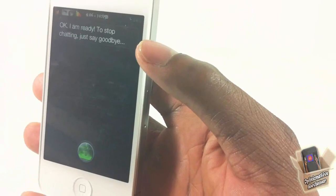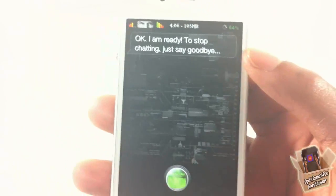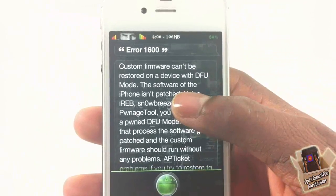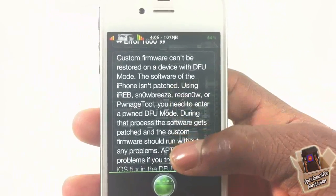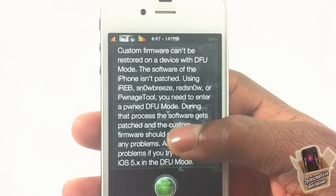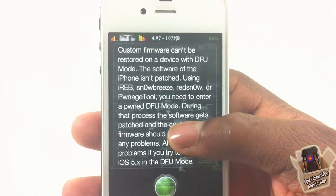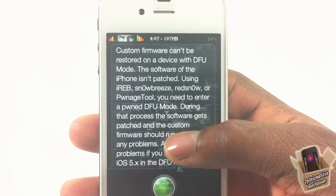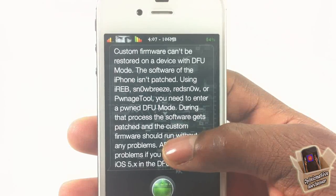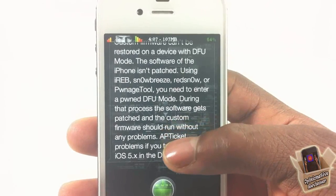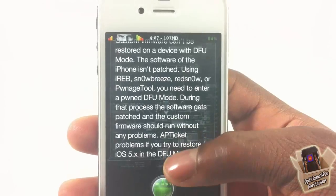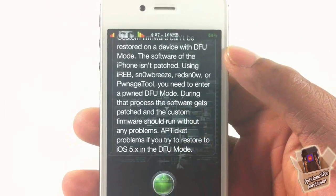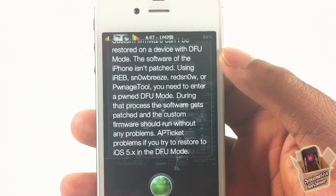Error 1600. [Siri responds:] Custom firmware can't be restored on a device with DFU mode if the software of the iPhone isn't patched. Using iREB, Sn0wBreeze, or the 1-click tool, you need to enter DFU mode during that process — the software gets patched and the custom firmware should run without any problems. AP ticket problems may occur if you try to restore to iOS 5.x in DFU mode.